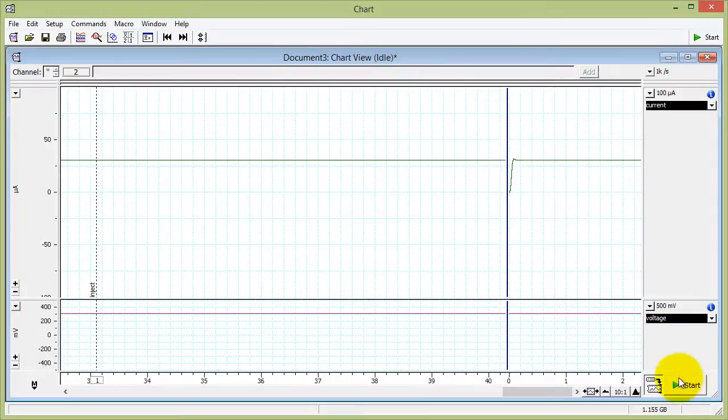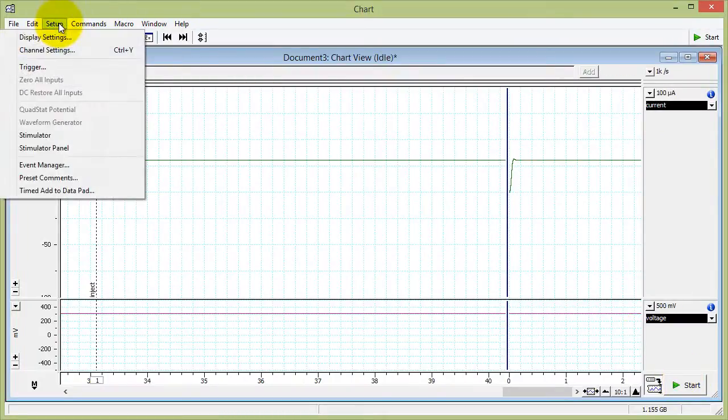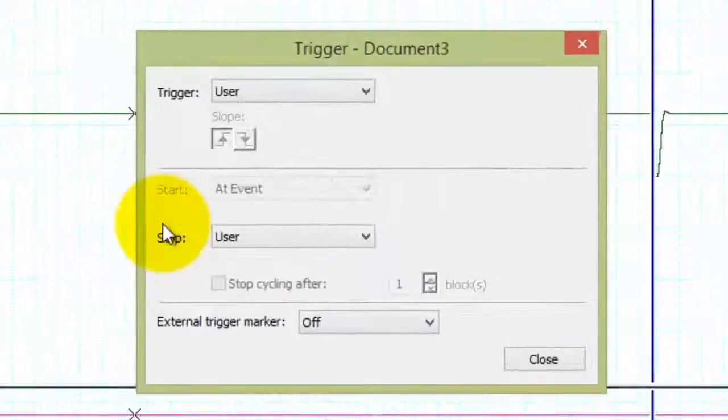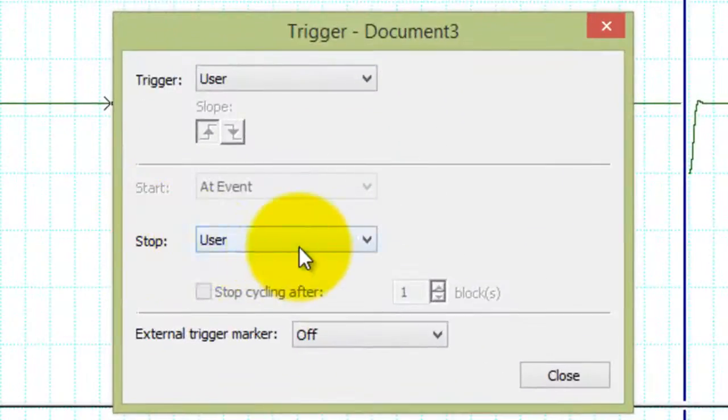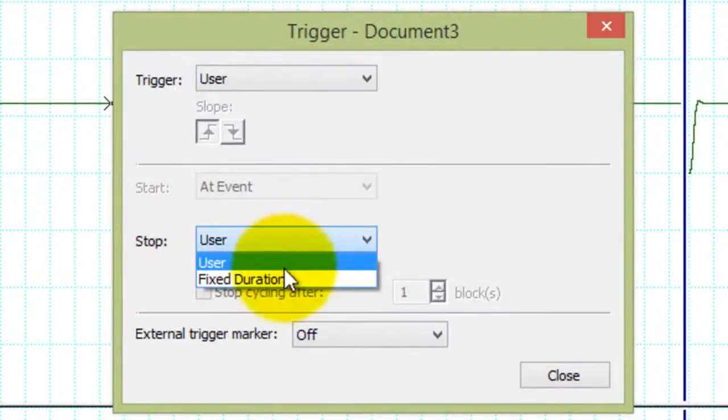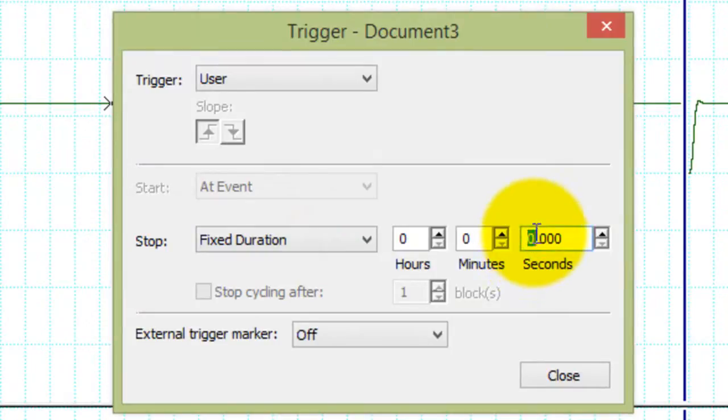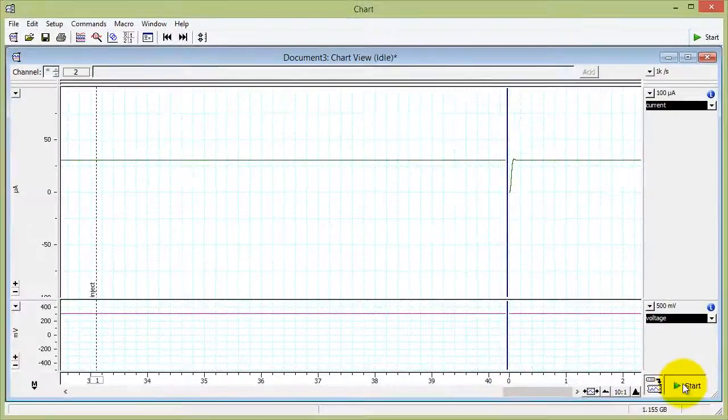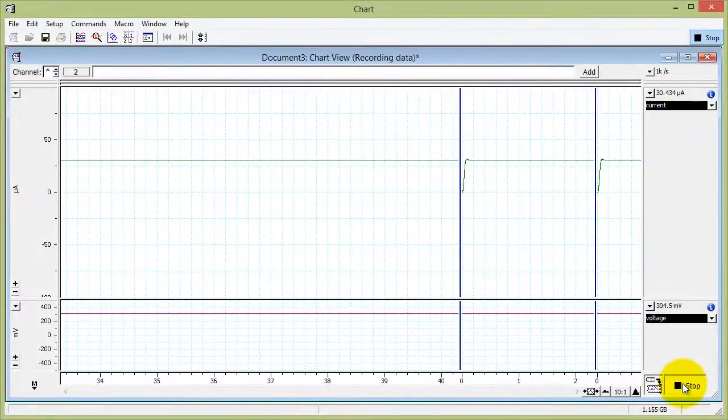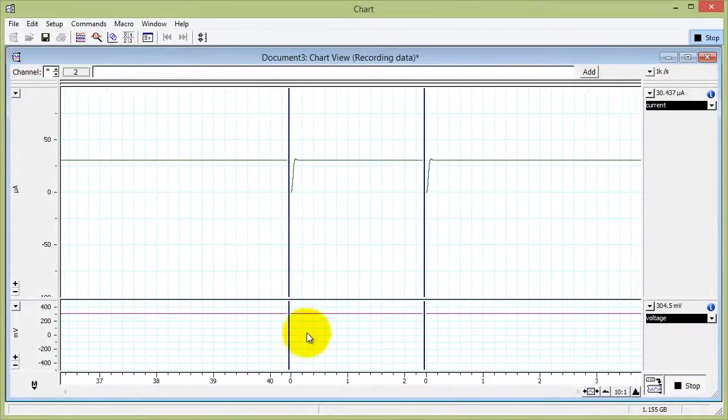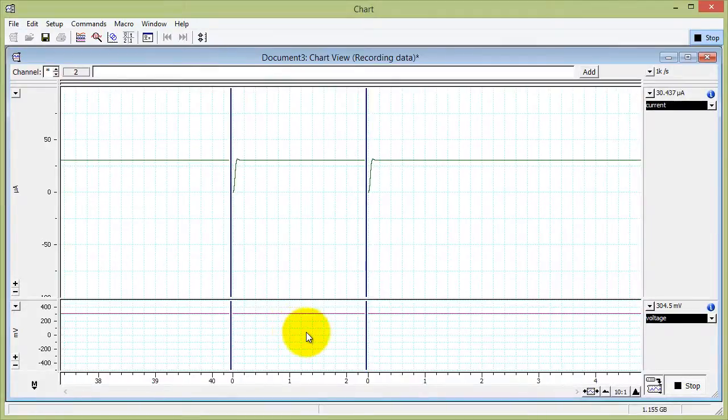If you want to apply the voltage for a fixed time, you can go to setup, trigger. And for example, for the stop, you can have a fixed duration of 5 seconds. So now when I click start, it's going to record for 5 seconds and then stop on its own.